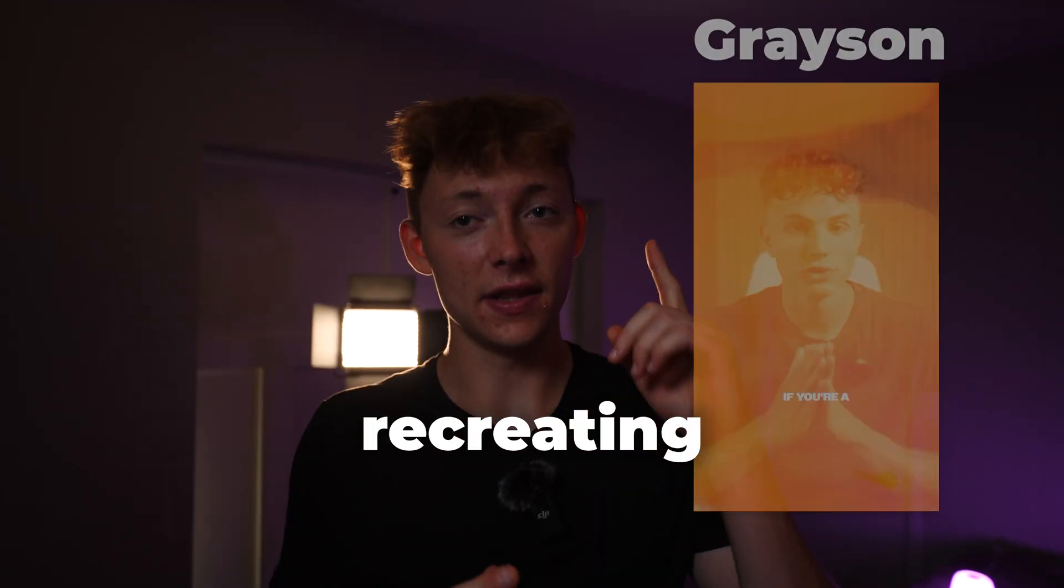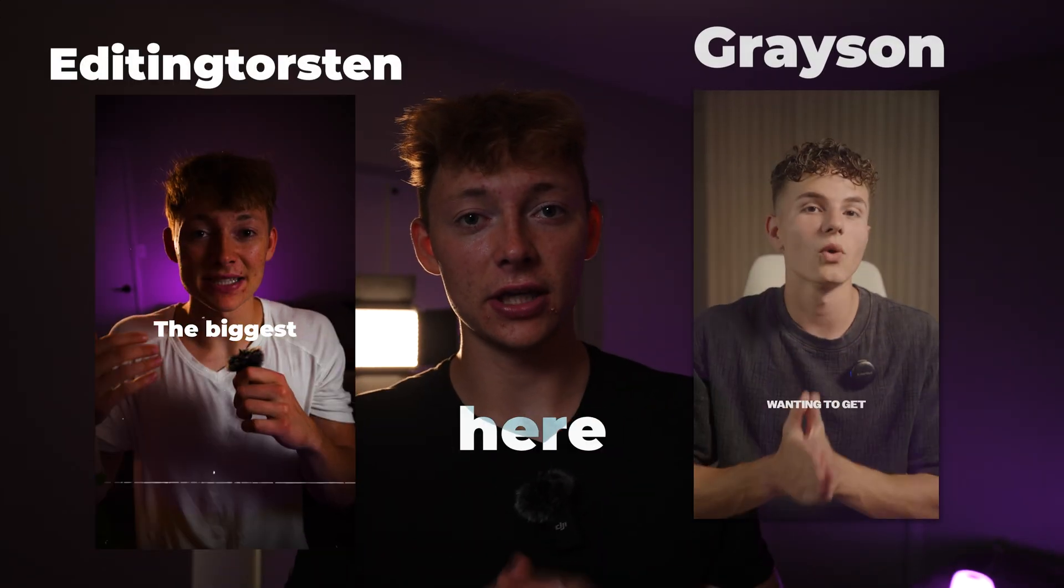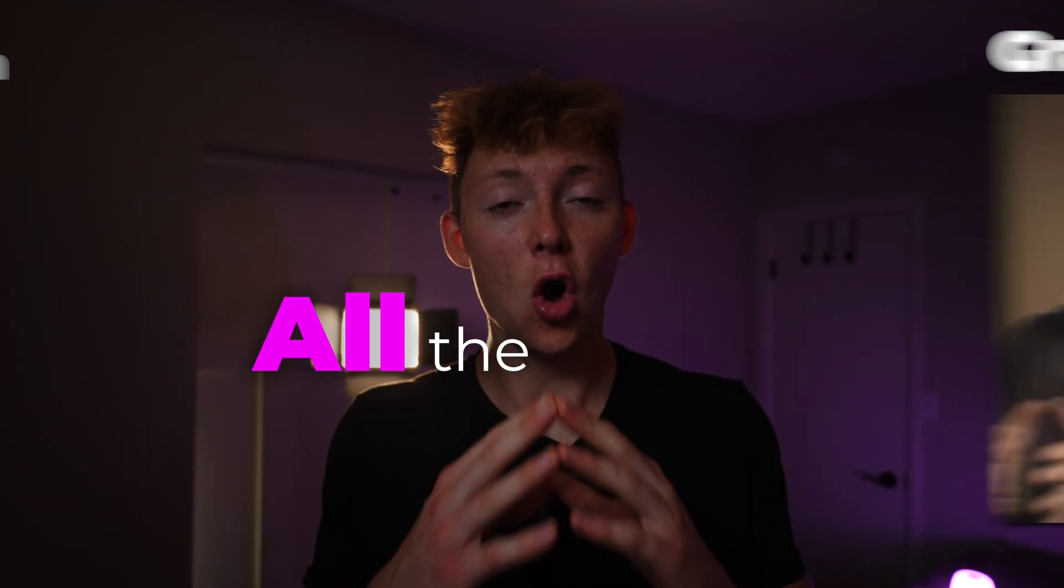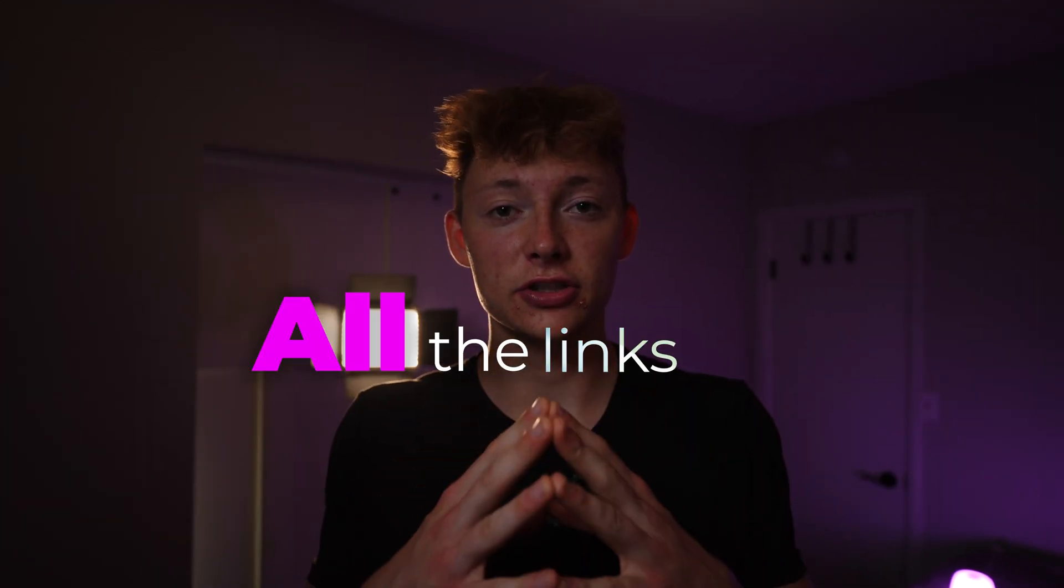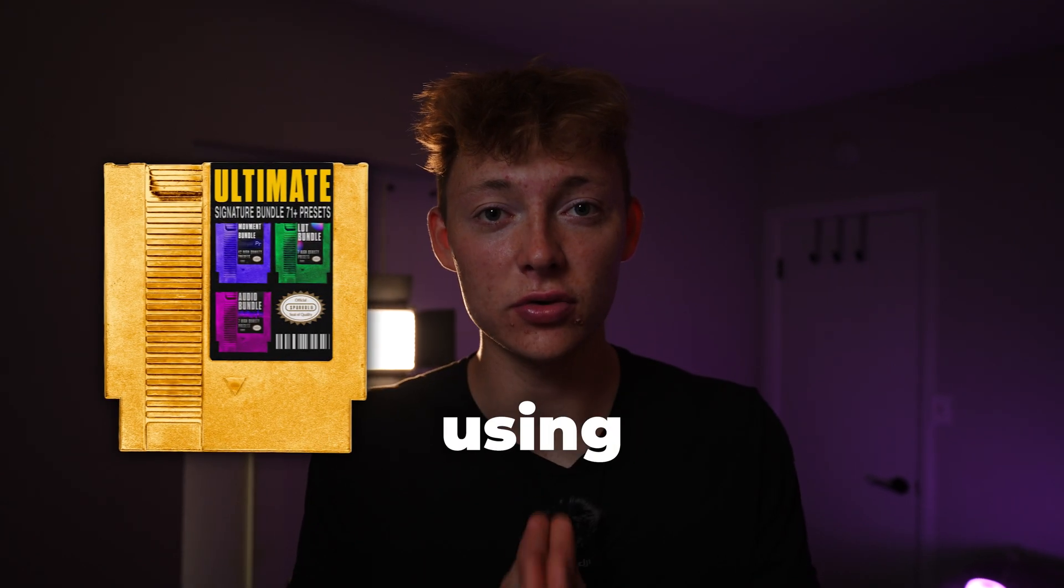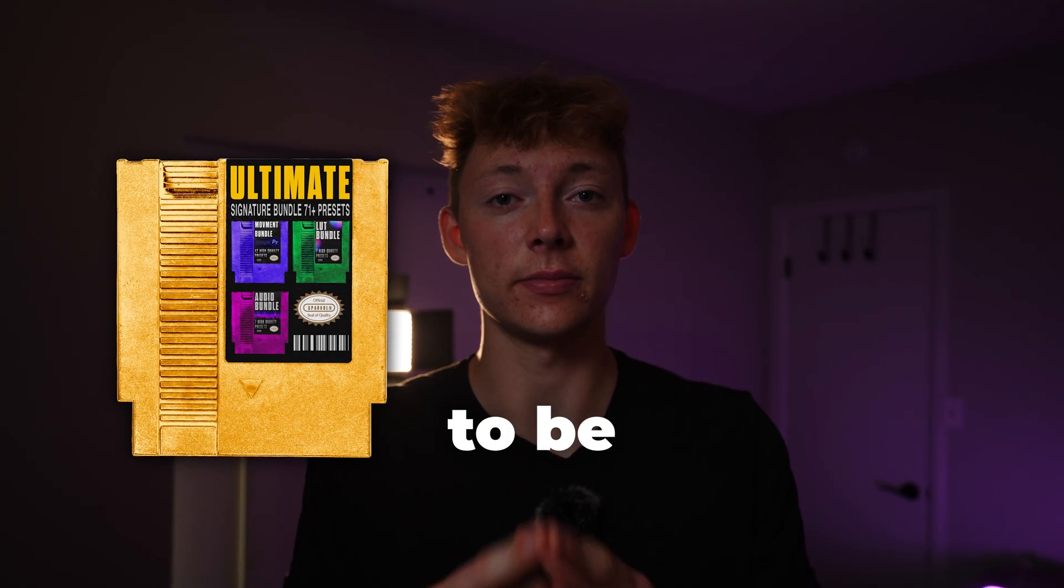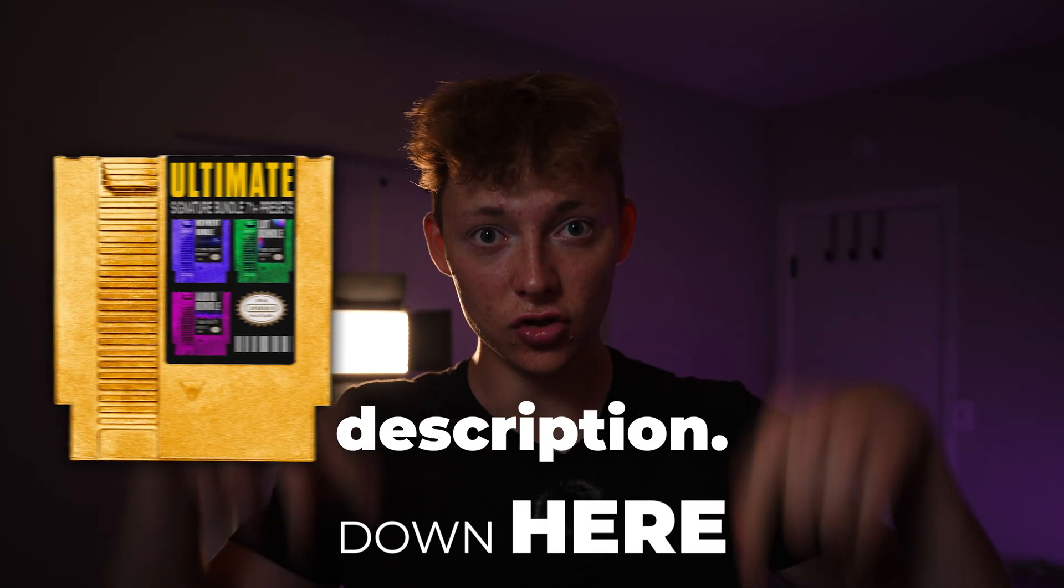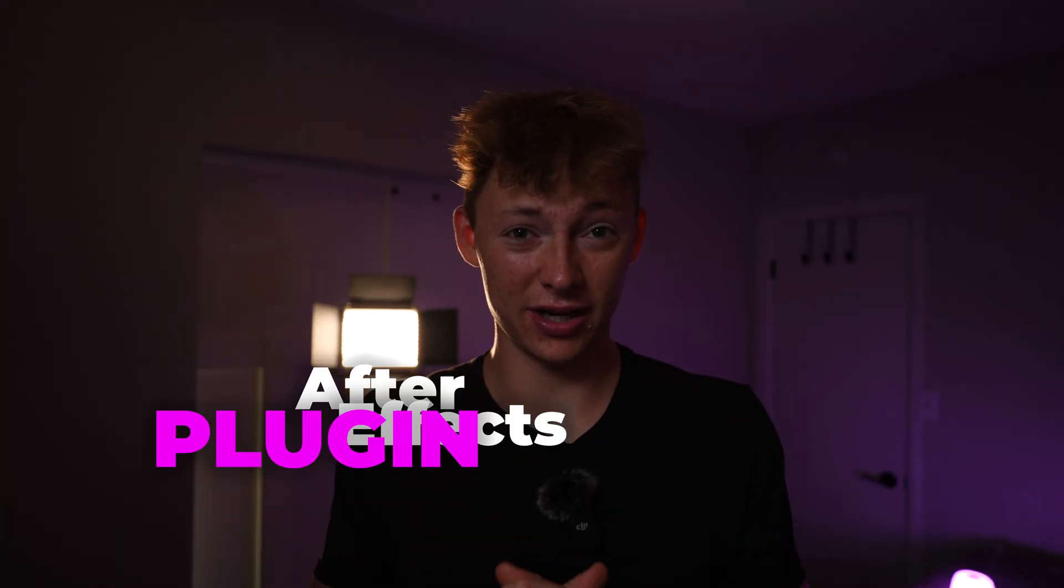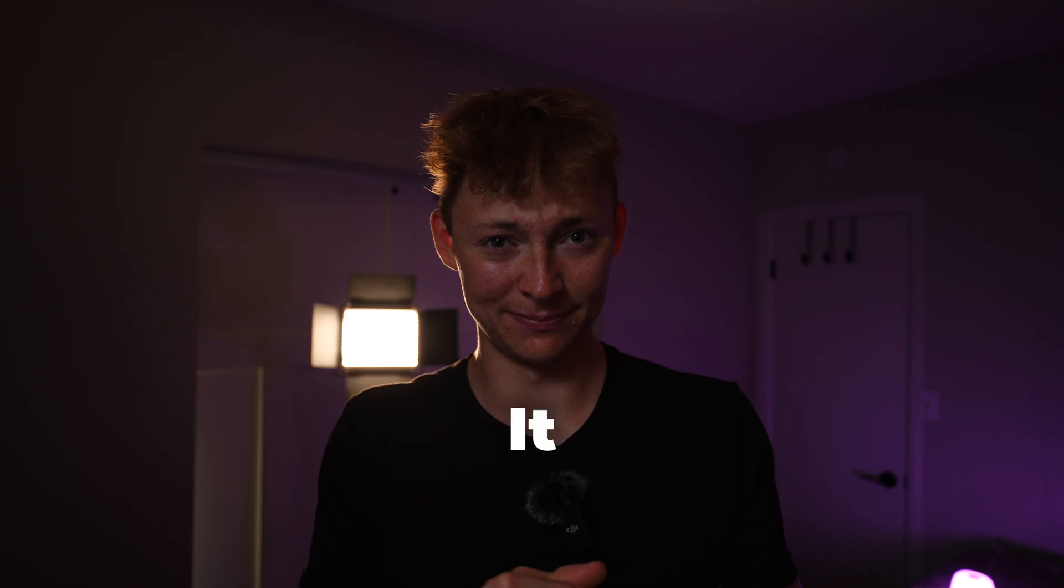We will be recreating this style right here from Grayson Lupus. All the links of the assets I will be using are going to be in the description. The After Effects plugin we will be using is completely free for your first seven days.